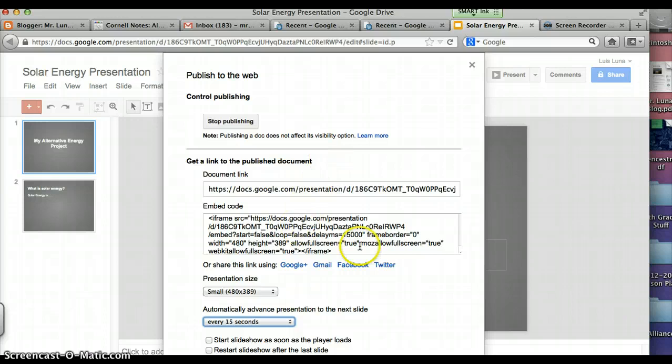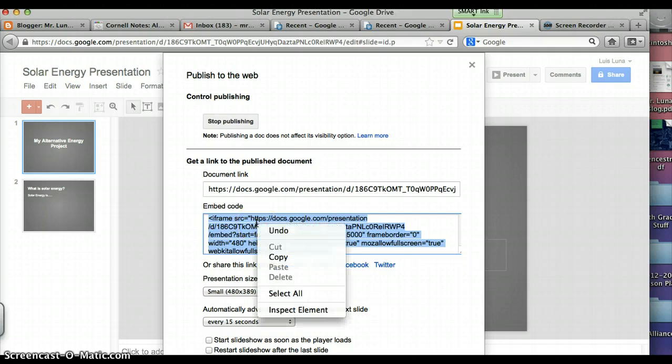Once you do that, click with the mouse pad, highlight all the words, and then with two fingers, click on the mouse pad, copy. You can leave it open, and then go to your blog.